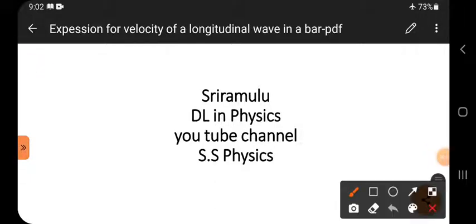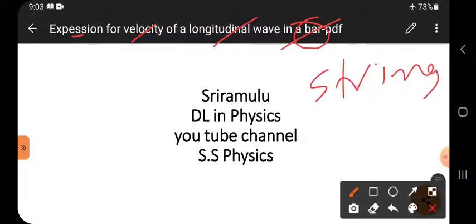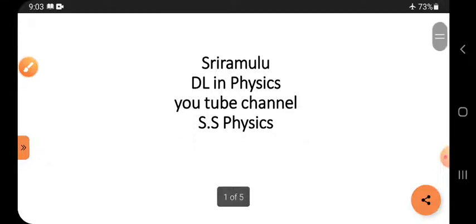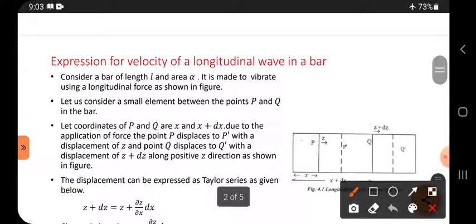Hi viewers, this is Sriramulu. Today's topic is the expression for velocity of a longitudinal wave in a bar. I have already uploaded a video for a string, and now I am going to cover the bar. Before watching this video, please subscribe to this channel.